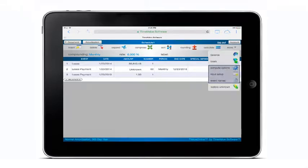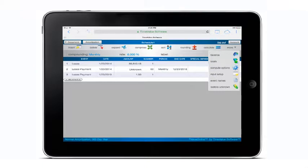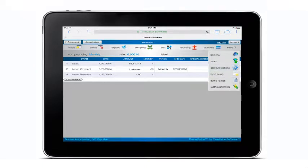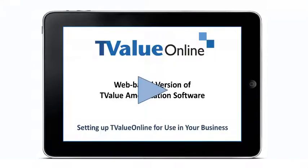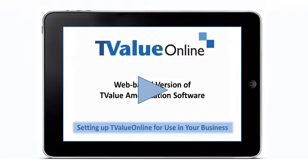There are three options on the drop-down menu that enable the user to customize the T-Value Online default settings. The Compute options, Input Setup, and Event Names options enable the user to customize and save the T-Value Online default settings for use on any device. To learn the specific details on customizing the default settings, view the companion video, Setting up T-Value Online for use in your business.